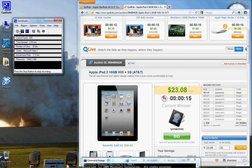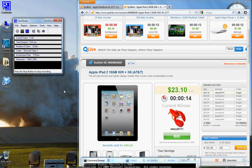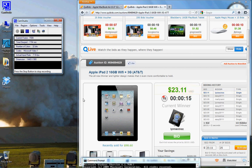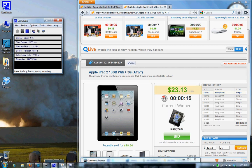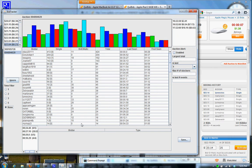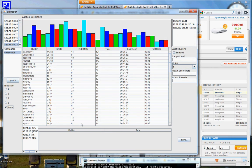This is a demonstration of the QuickBid bid tracking software. As you can see here we have an iPad 2 auction happening and here are the stats for that auction.